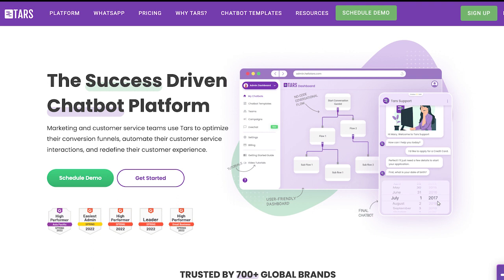TARS is another excellent option for businesses seeking a more comprehensive chatbot solution. TARS offers a wide range of features, including lead generation, customer service, website integration, and advanced features such as automation, e-commerce capabilities, and analytics. TARS is also known for its user-friendly interface, which makes it easy for businesses to create and manage their chatbots. Additionally, TARS offers various customization options and integrations with popular e-commerce platforms such as Shopify and Magento, making it an excellent option for businesses that want to increase their e-commerce conversions.